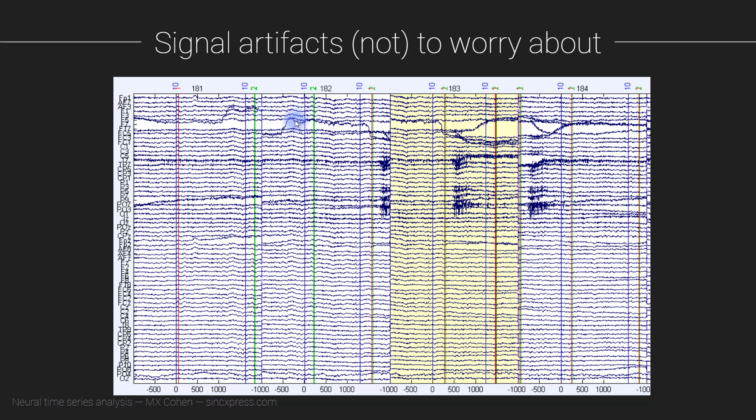A third option would be to run independent components analysis and see whether ICA will isolate an artifact that just relates to, that isolates this artifact alone. Now, in my experience, sometimes that works and sometimes that doesn't work. When I say it doesn't work, I mean the artifact will be mixed in within the independent components. It will get mixed in with signal. So it won't be possible to separate out this artifact, this jump here from the underlying brain activity.